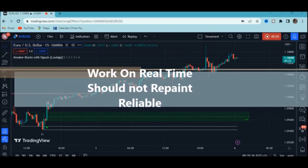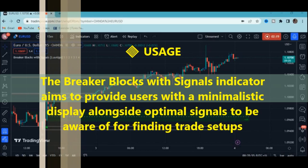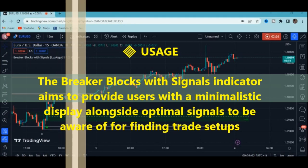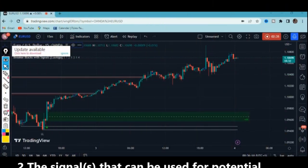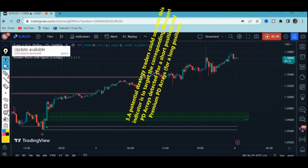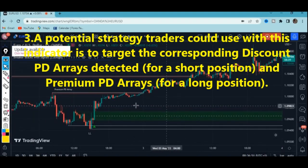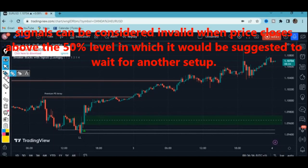Usage number one: this indicator aims to provide a minimalistic display alongside optimal signals for finding a trade setup. Usage number two: signals for potential entries are only valid during a retest of the breaker blocks. Usage number three: traders can use this indicator to target PD arrays — discount PD arrays for short positions and premium PD arrays for long positions. Invalid signals are shown with an X, meaning the signal is fake — price has closed above or below 50% of the level you were looking for entries.